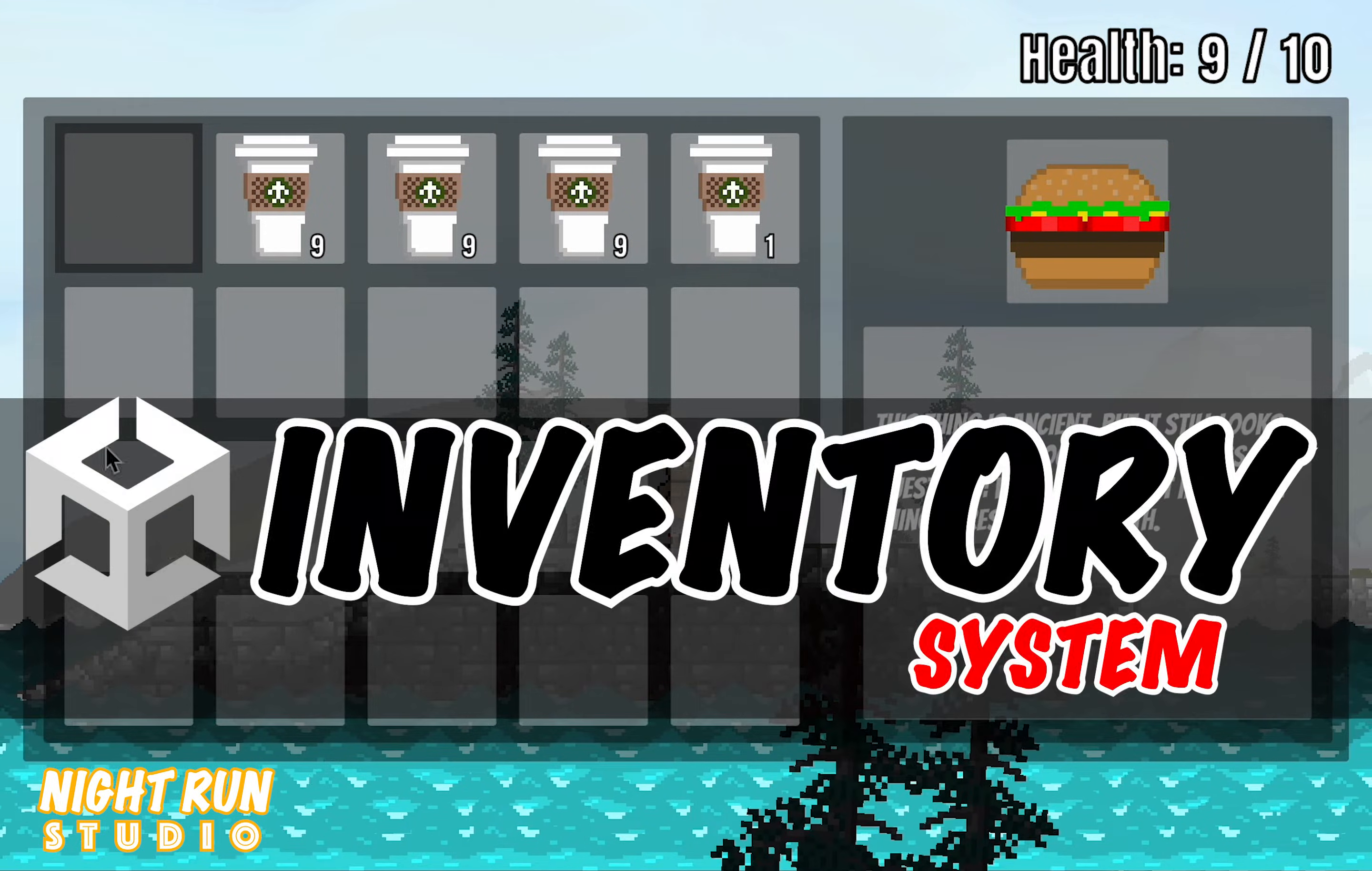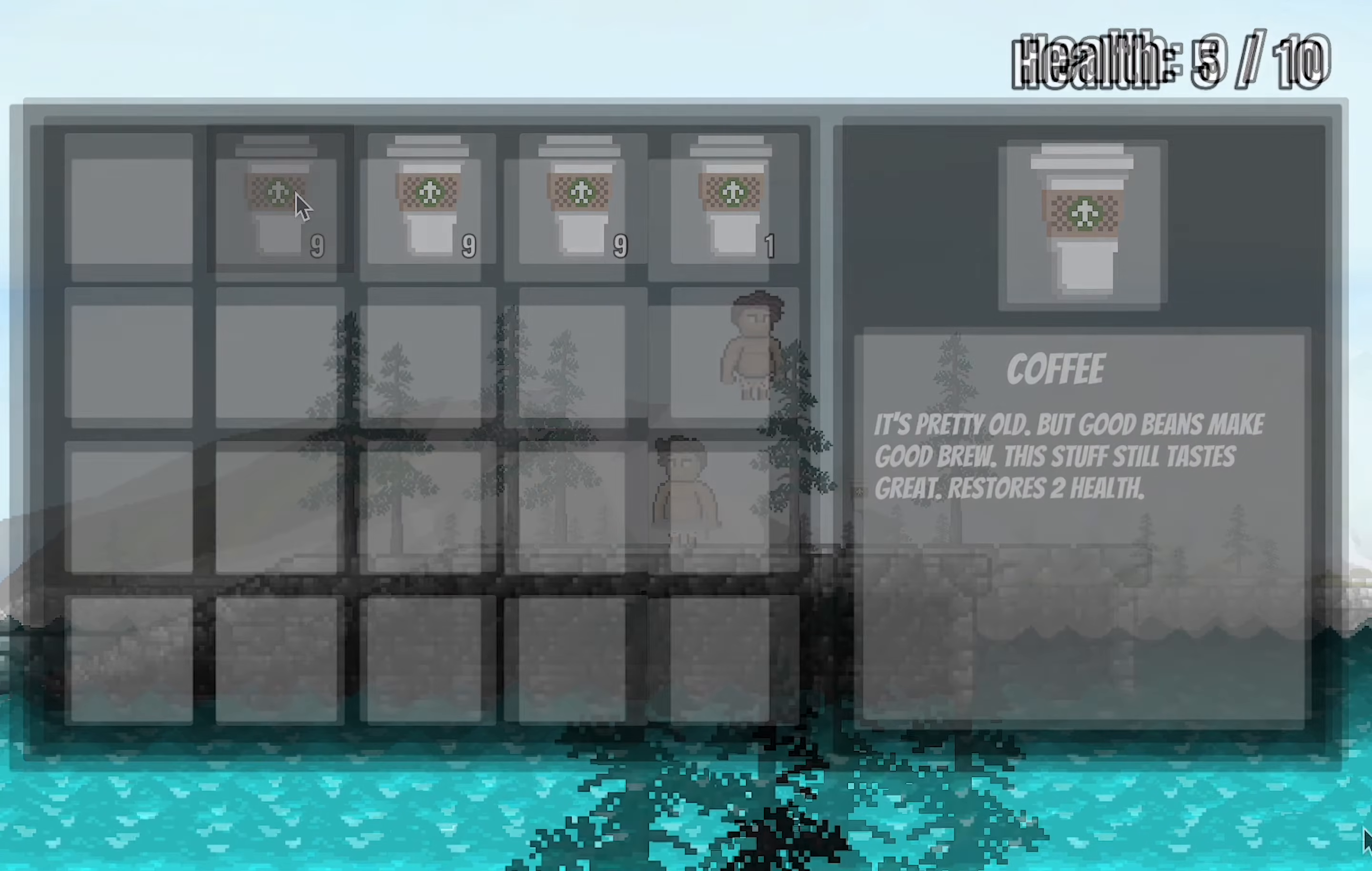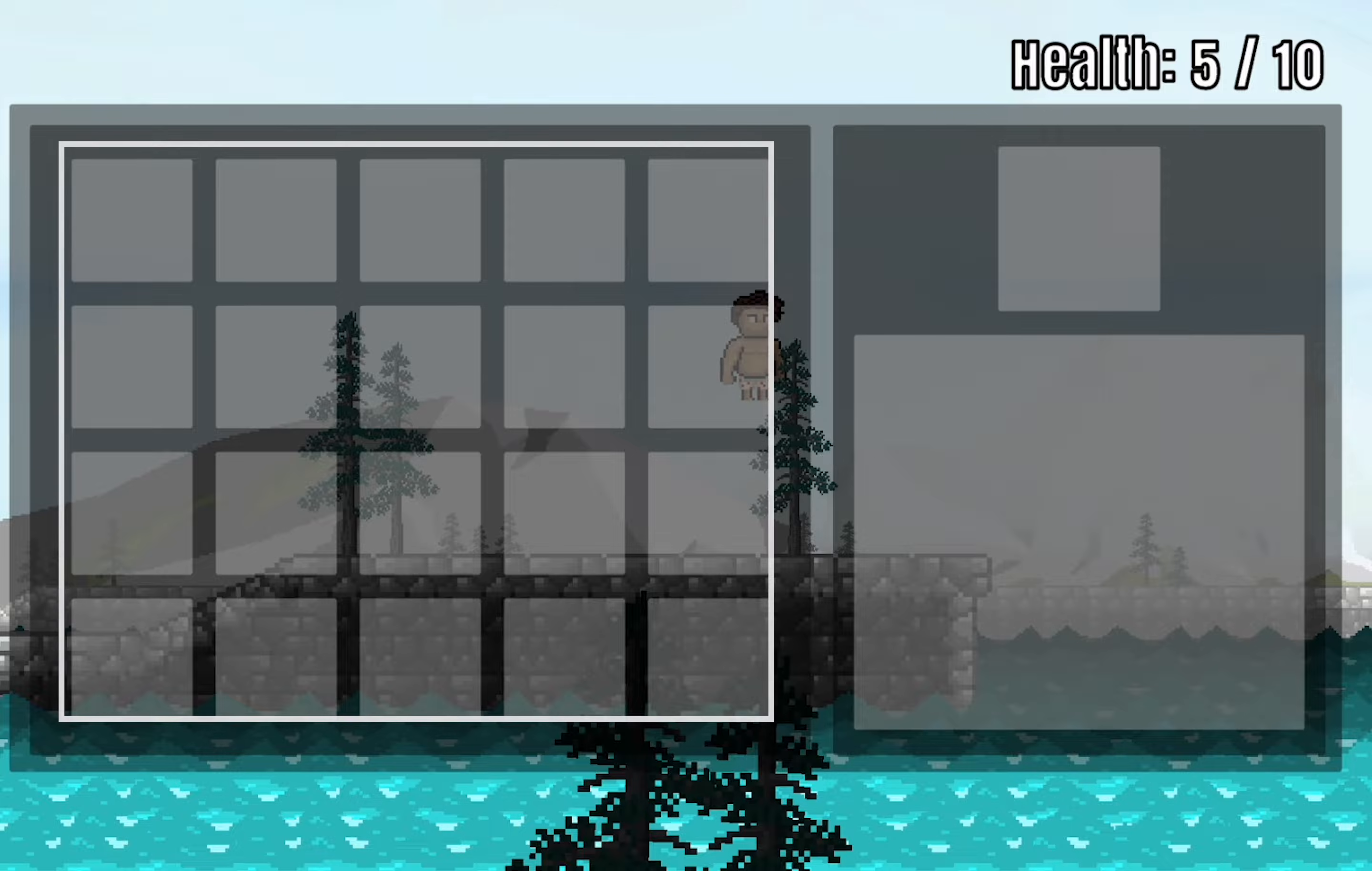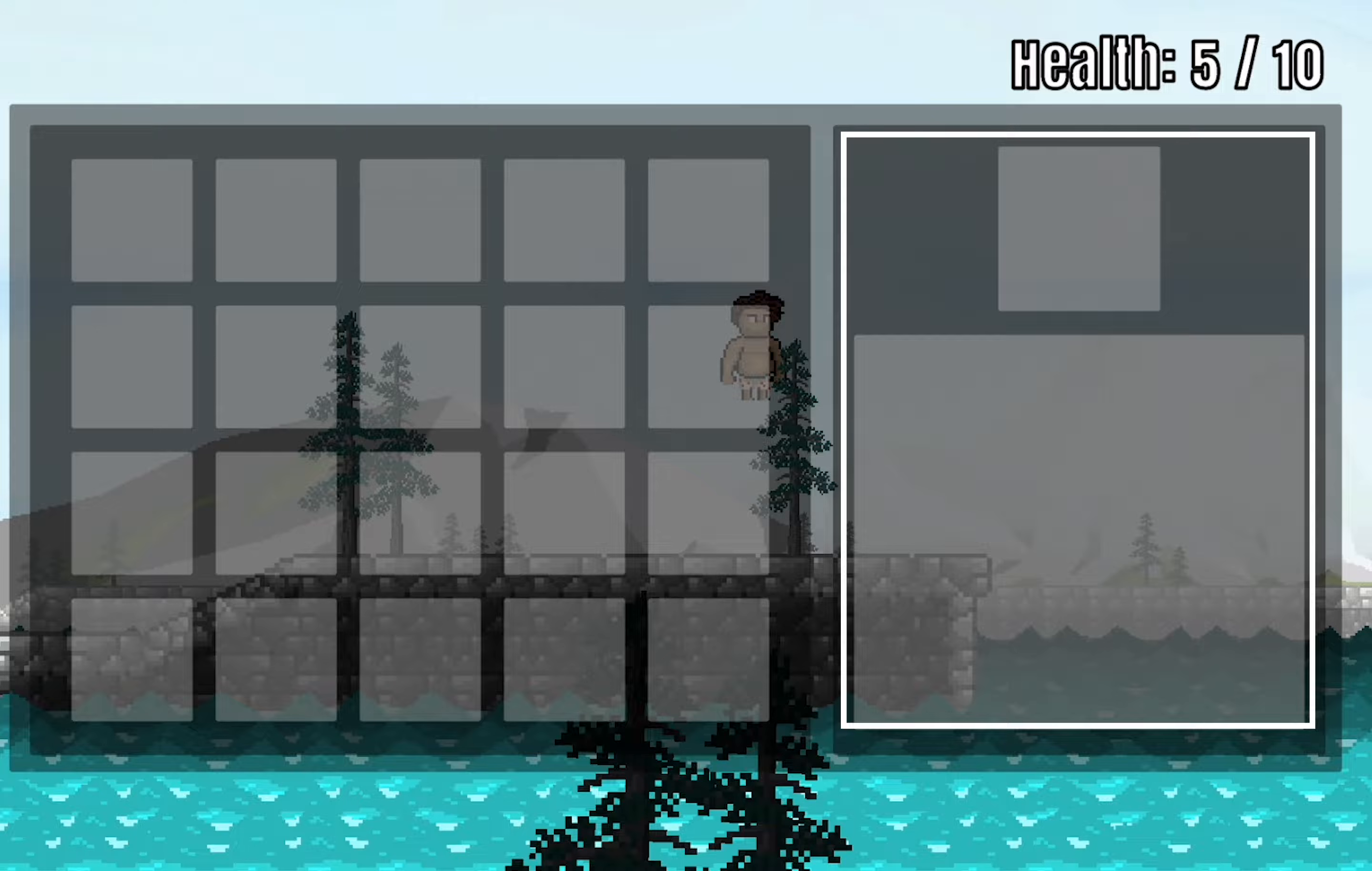Welcome to our first inventory system tutorial where we get our user interface set up. At the end of this video you should have something like this with a section on the left for inventory slots and one on the right for a zoomed in picture of your items and a description.